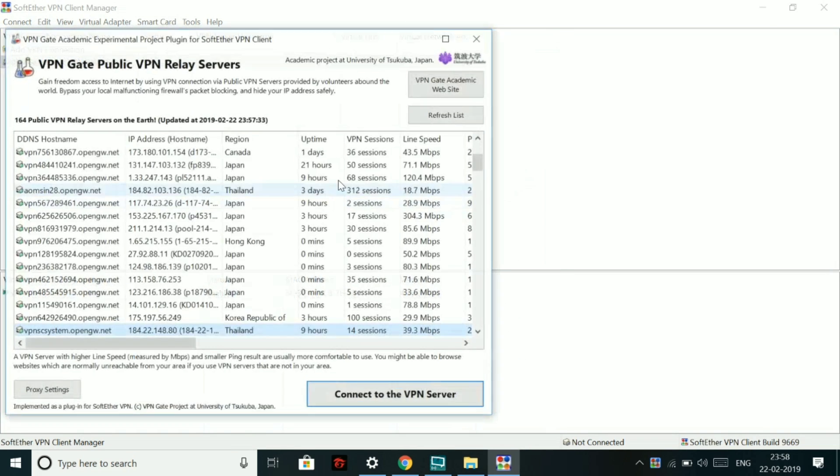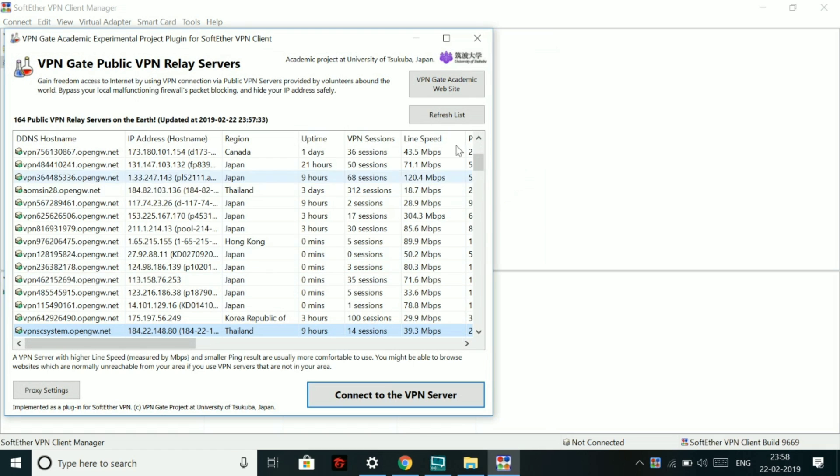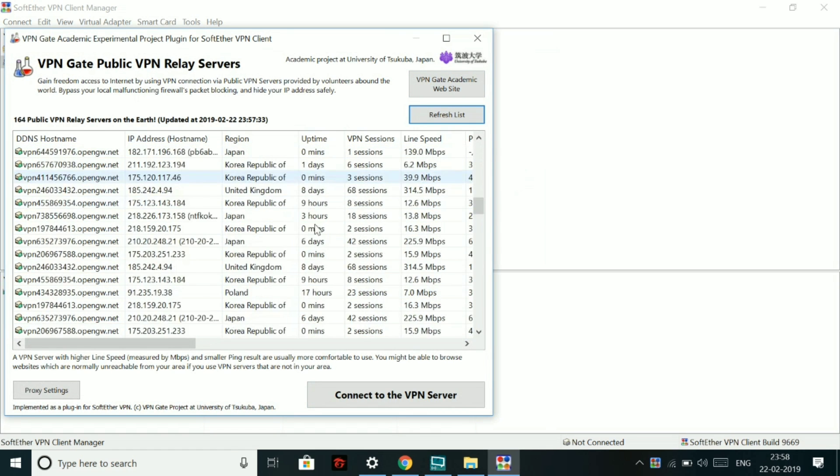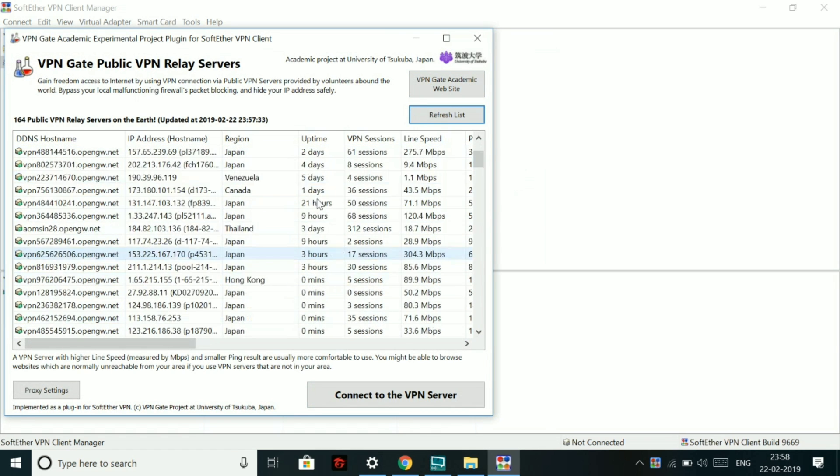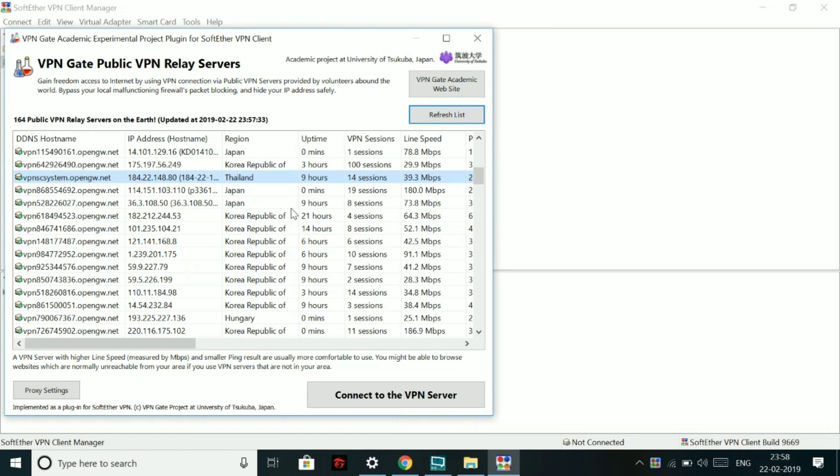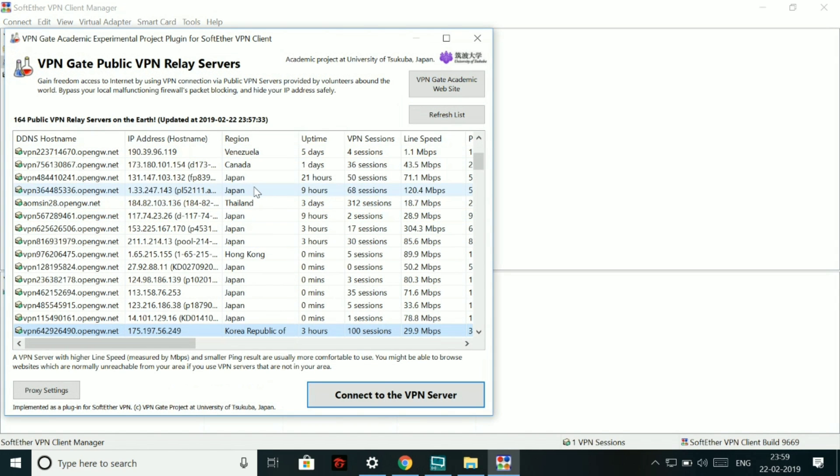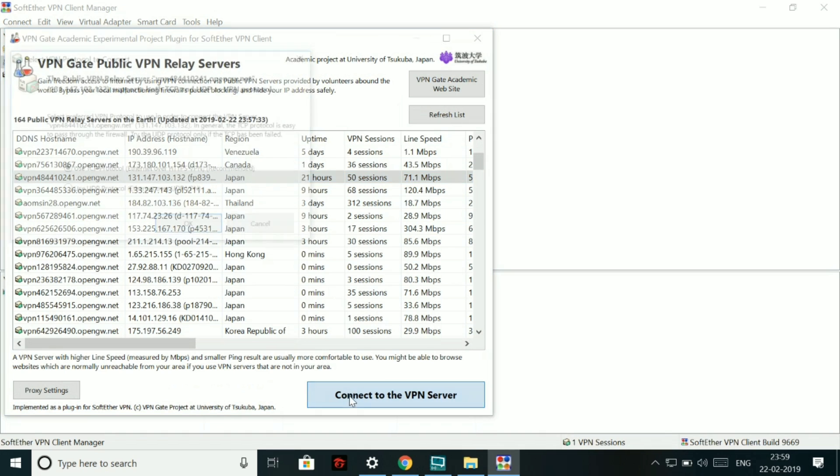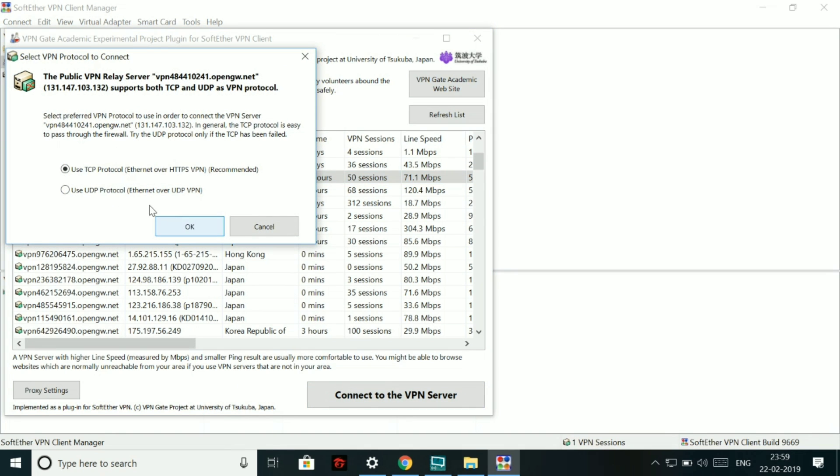And then it will give you a bunch of locations that you can select from to connect for free. So you don't have to pay for anything in this open source VPN. So we will be selecting Japan in this video. And then you have to click on connect to the VPN server. So let's do it.